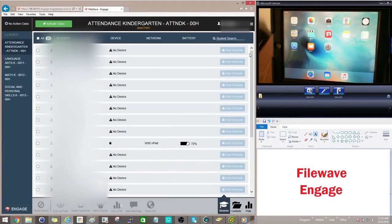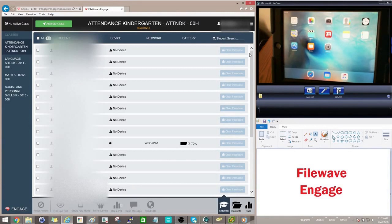Today I just wanted to go over the FileWave Engage application. This application is an iPad management tool for teachers to use.